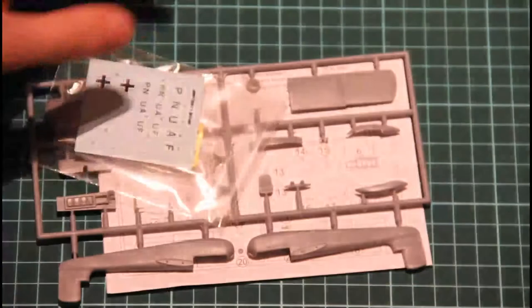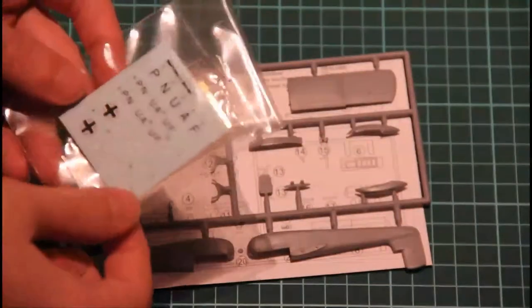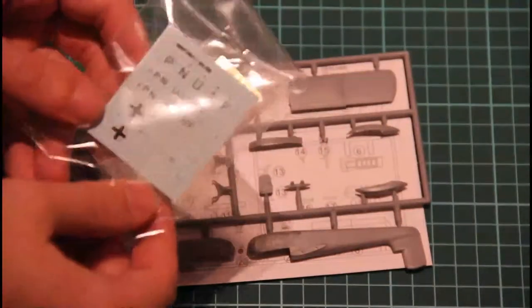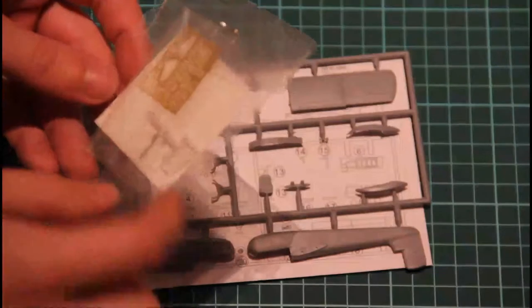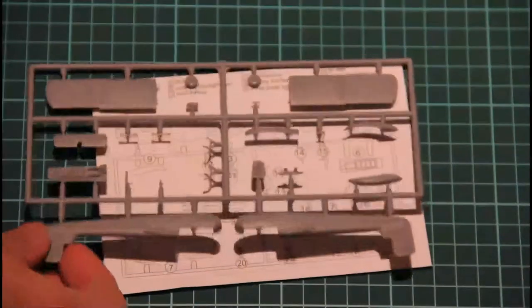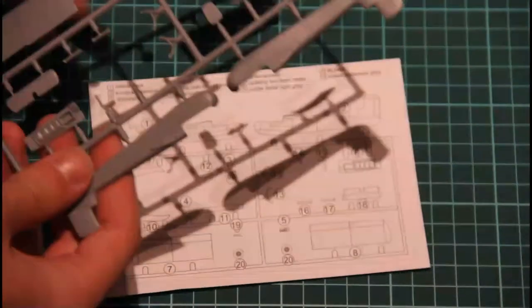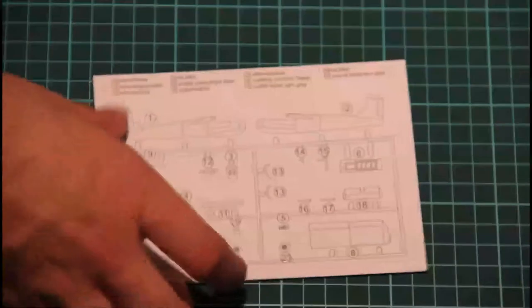So here we see this small plastic bag with manuals. It contains, as you can see, the decals, PE sheet and the clear part, also the sprue parts and the assembly manual.